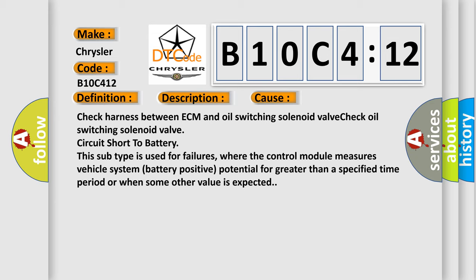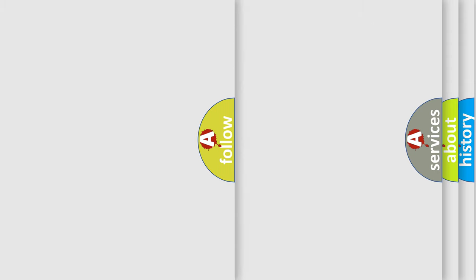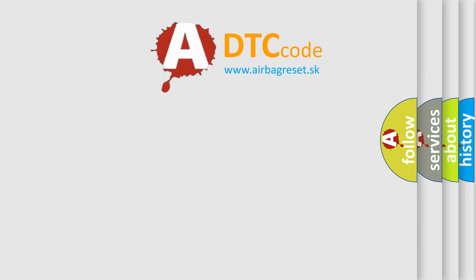This subtype is used for failures where the control module measures vehicle system battery positive potential for greater than a specified time period or when some other value is expected. The Airbag Reset website aims to provide information in 52 languages.